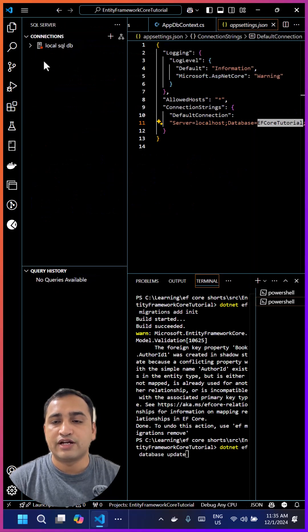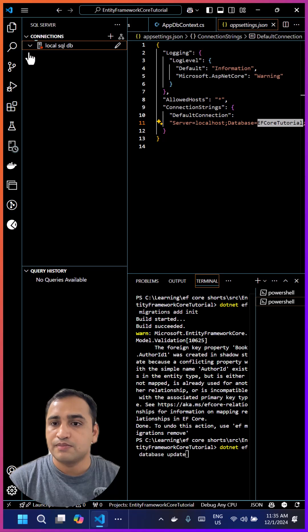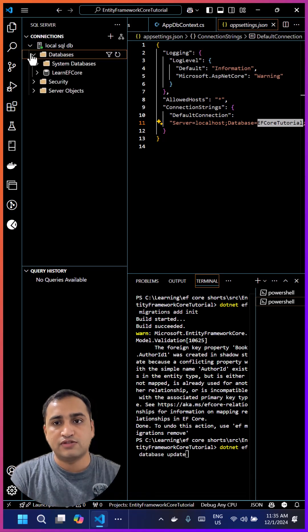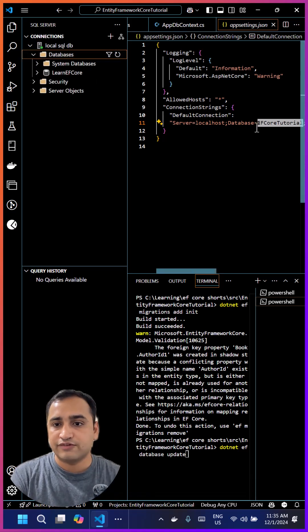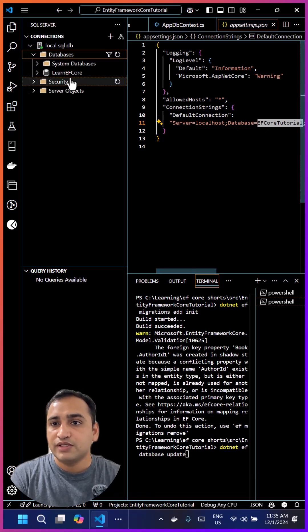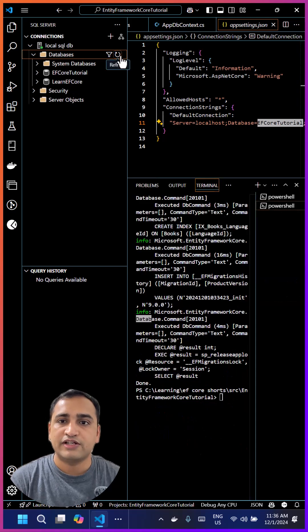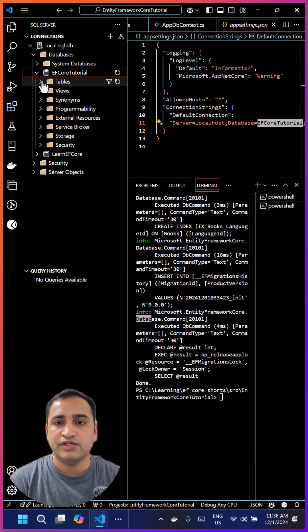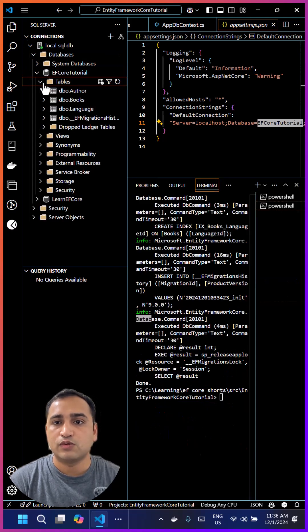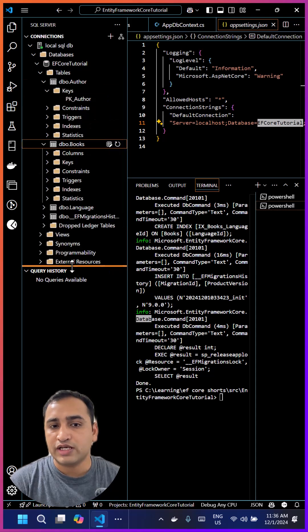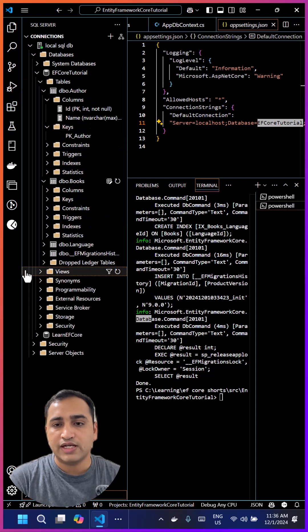You can notice that we do not have any database with this name, but once the migration is successful, then you can verify there will be a new database. The script is done. If I refresh these changes, you will notice we are having a new database with all the new tables.